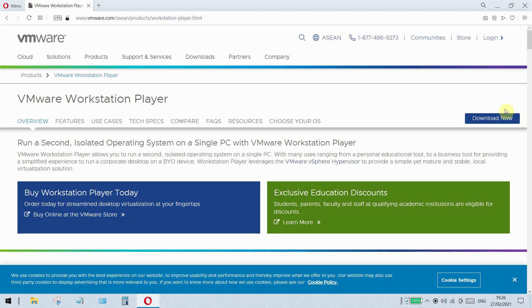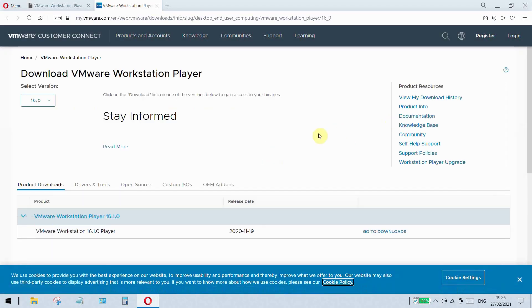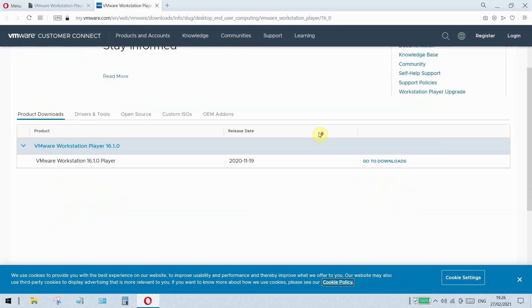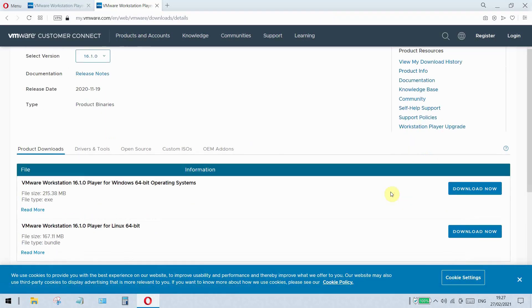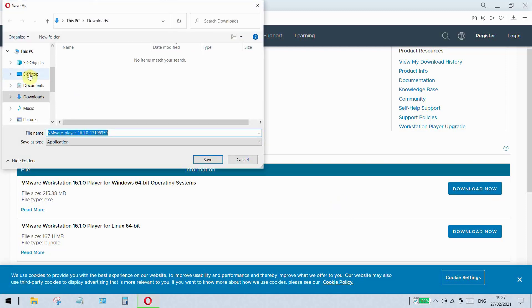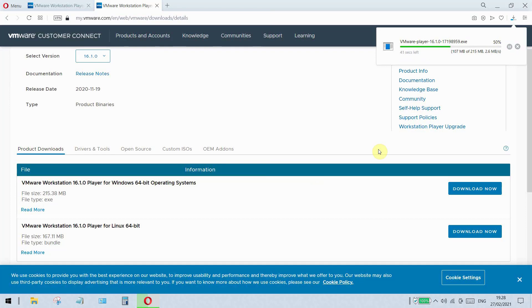Click the Download Now button, then click the Go to Download link. Select VMware Workstation 16.1.0 Player for Windows 64-bit operating system and click Download Now. Select the folder where you want to save the VMware Workstation Player file, then click Save. Wait for the download process to complete.